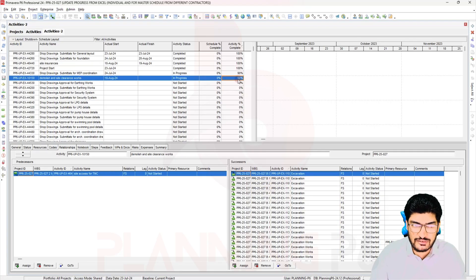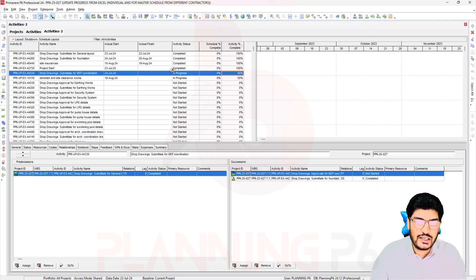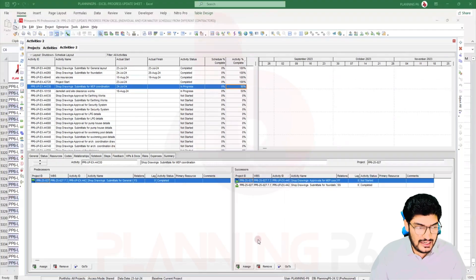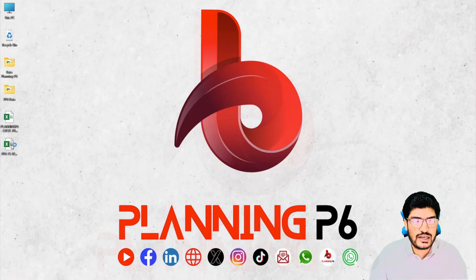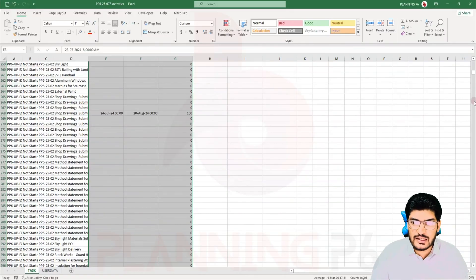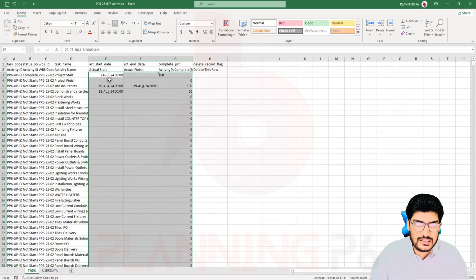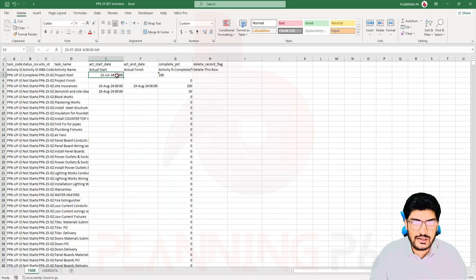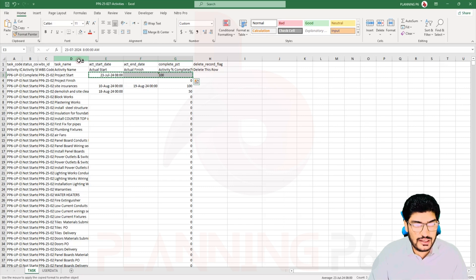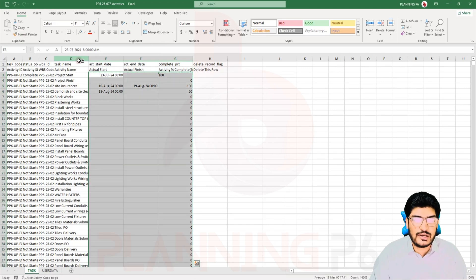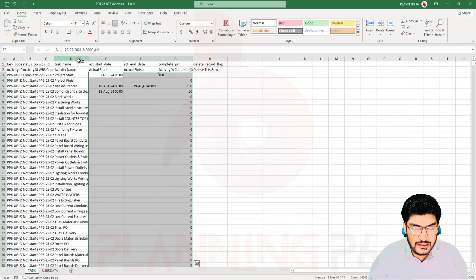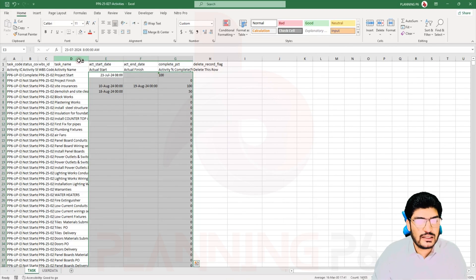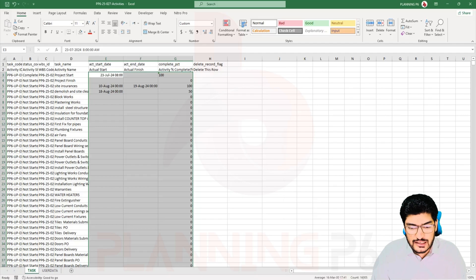You can see the activity percent complete is also there — this activity is 50%, another is 90%. By this method you can update progress. You can reuse the same file again and again. Use Paste Special > Values for the data, then format by selecting the first activity's format, then press Ctrl+Shift+Down and it will be formatted equally to the end, as per the Primavera P6 requirement. The import has been completed successfully.